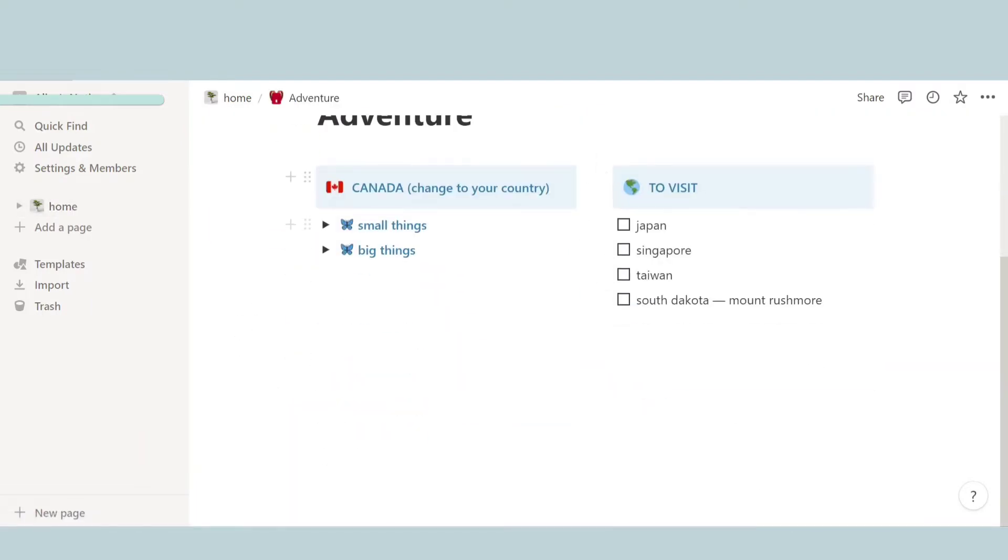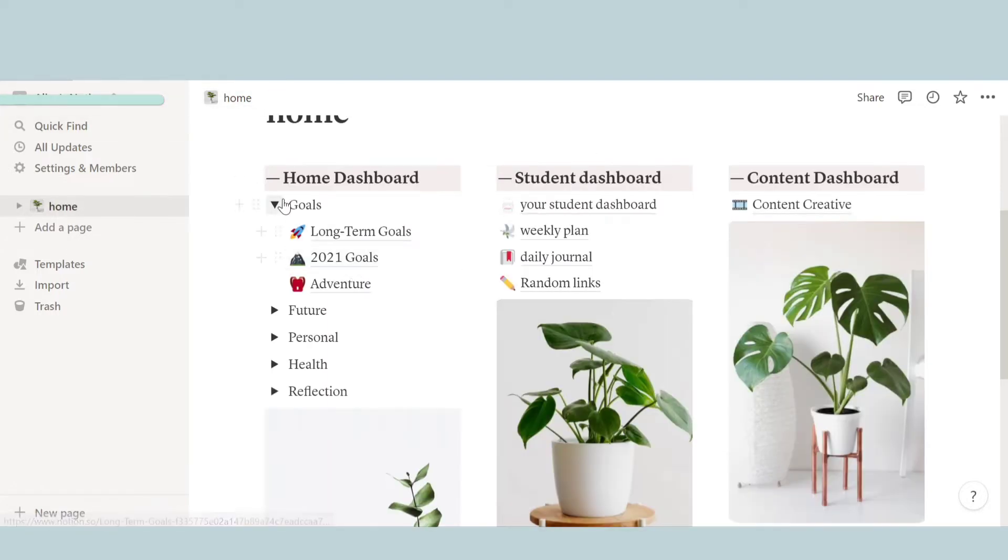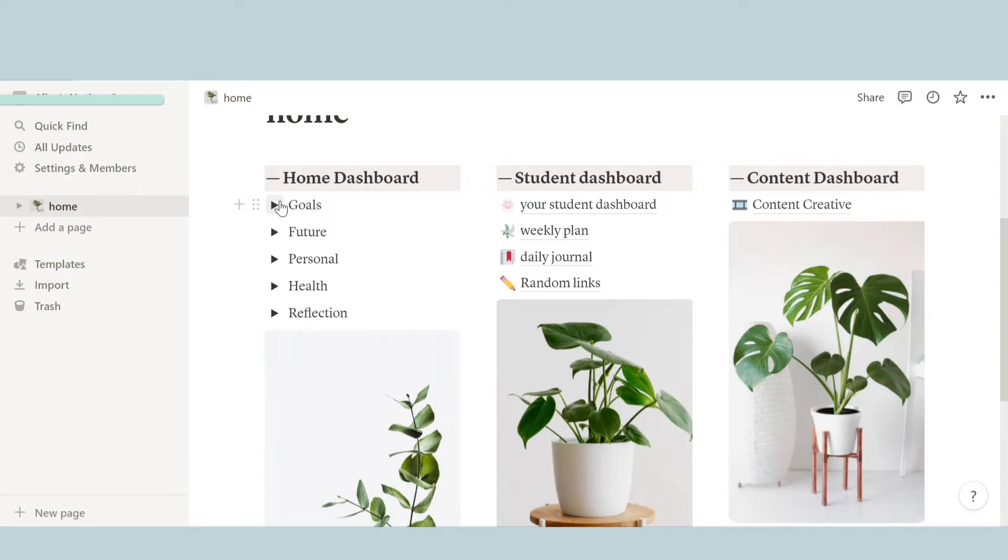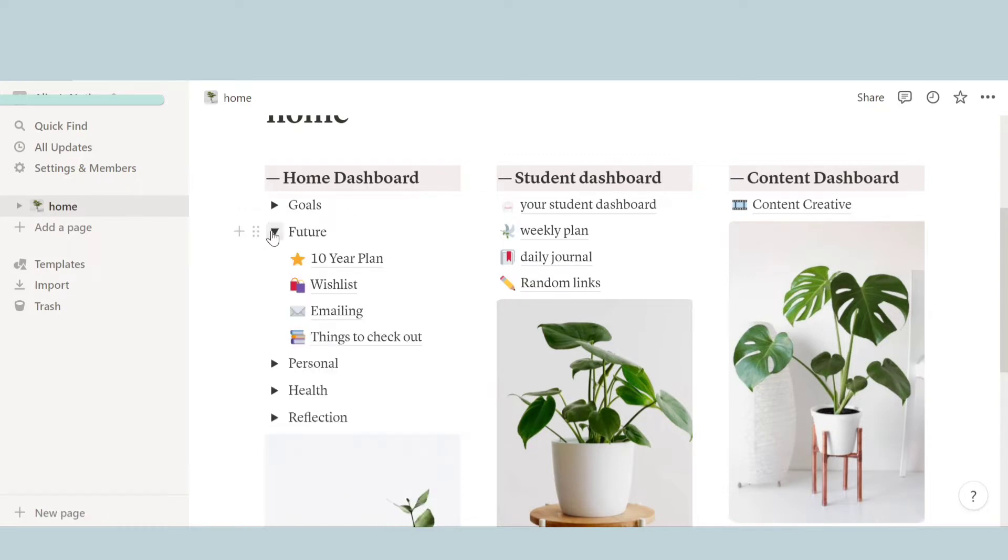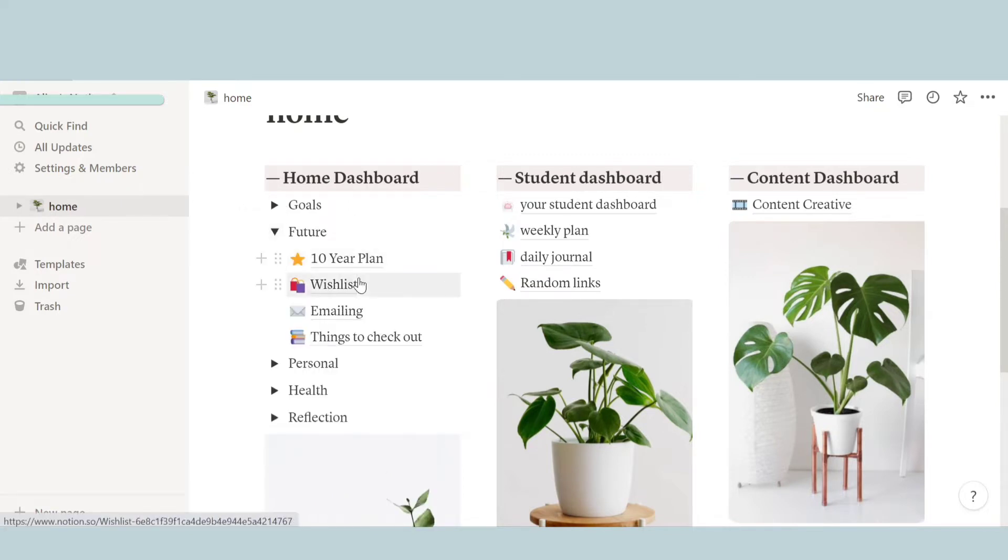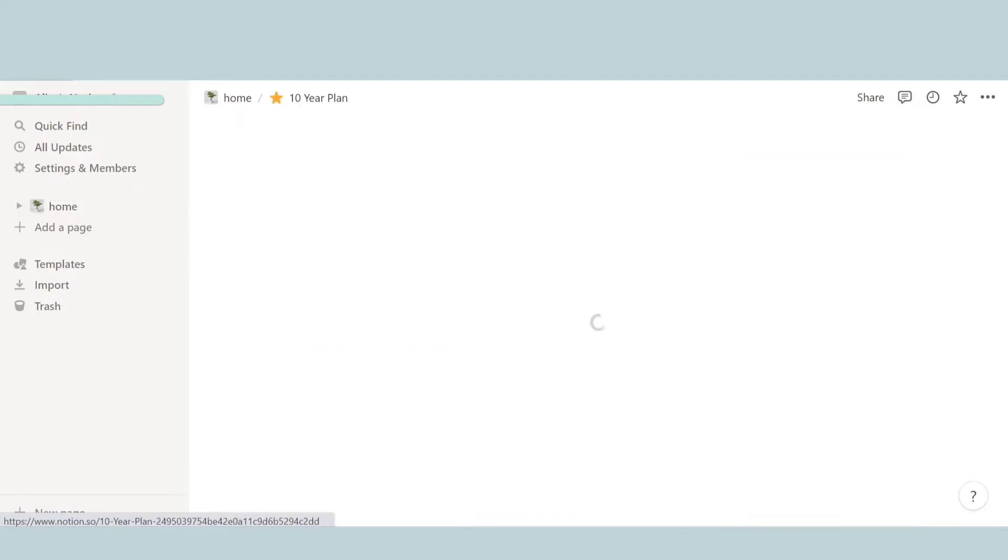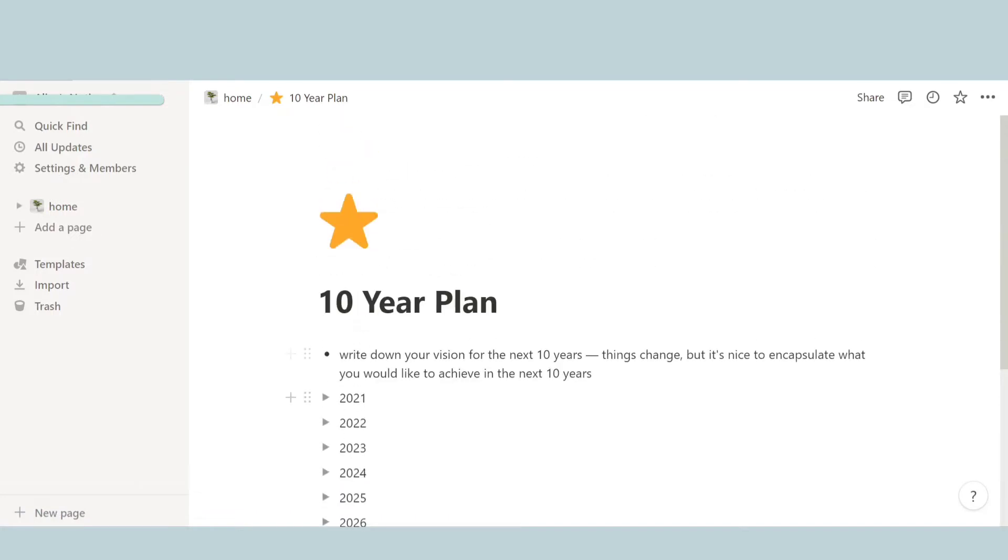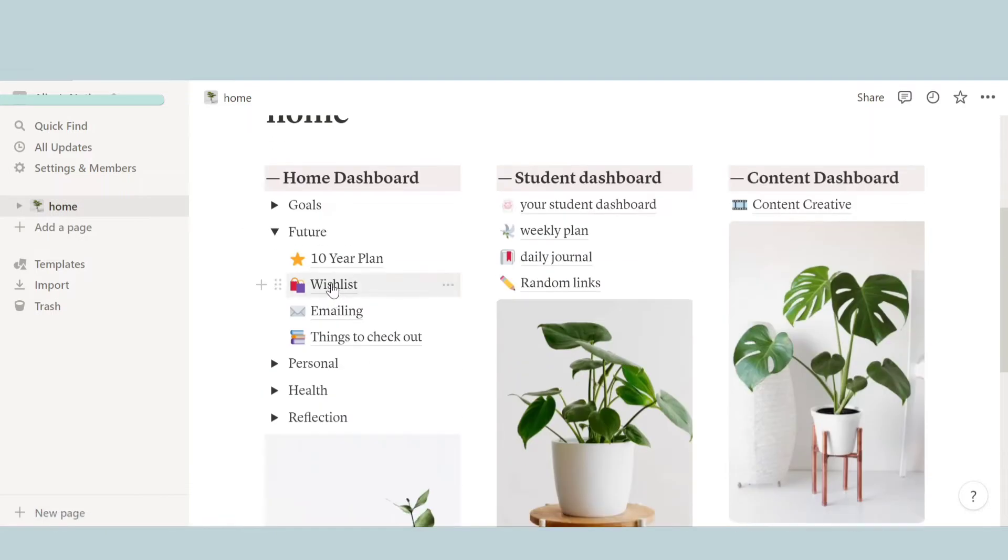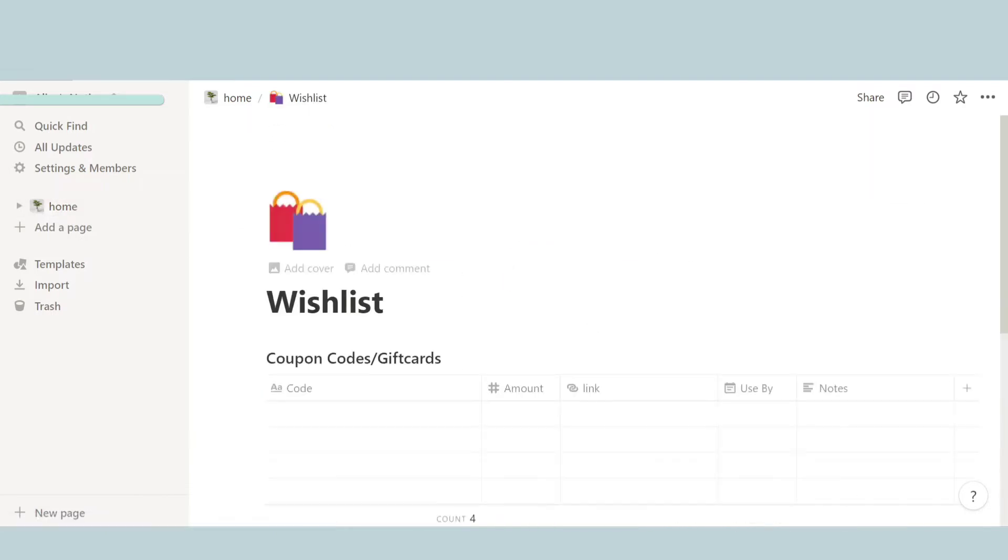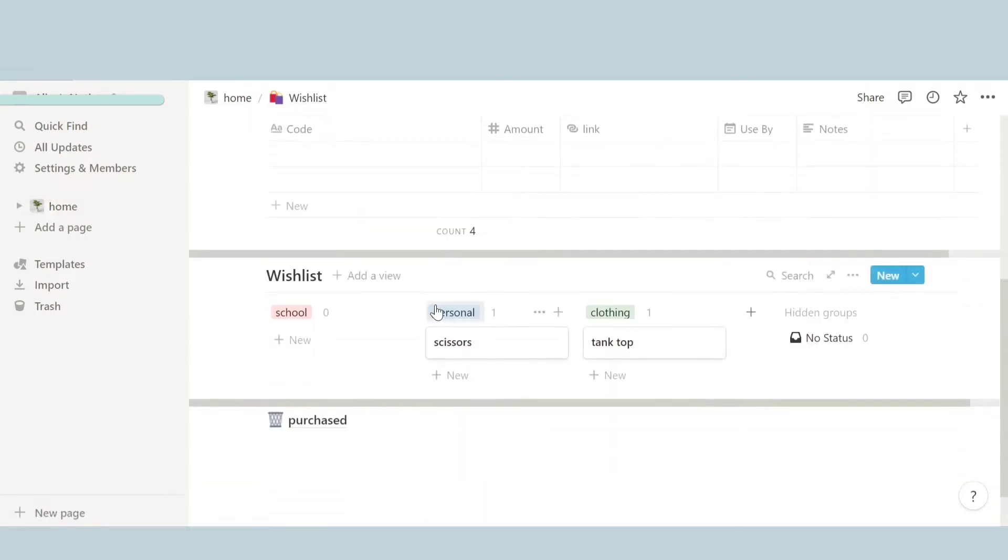The next thing is adventure, like where I want to travel in the future and all like that. So here are just some examples. And now the next thing is future. In future you can write down a 10-year plan, a wish list, emailing, and things to check out. So over here in a 10-year plan you can write down all your future achievements or goals that you want to accomplish.